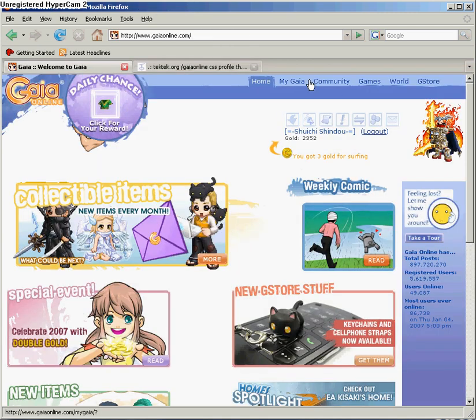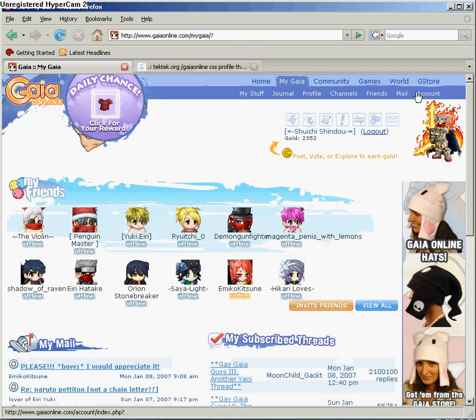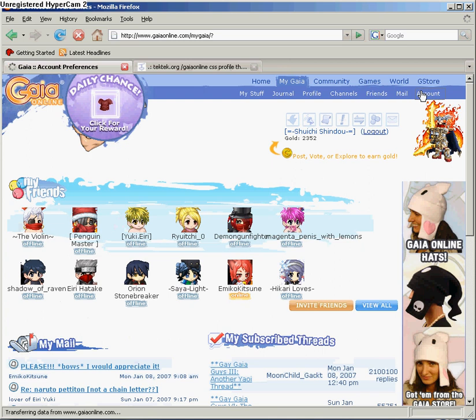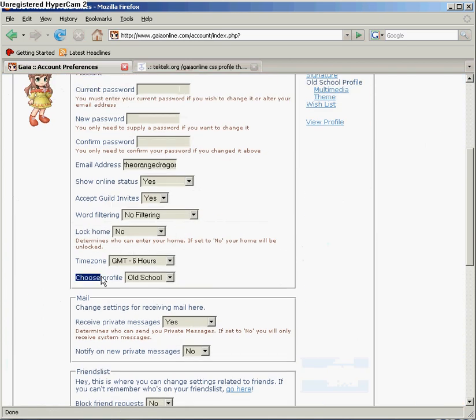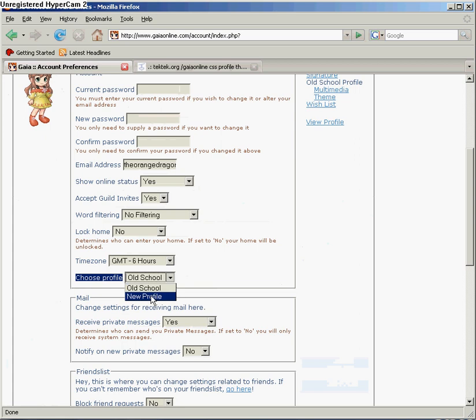Next, go back. Go to My Gaia. Go to Account. Scroll down until you see Choose Profile. Select Old School. The default is New Profile. It doesn't work. Select Old School.